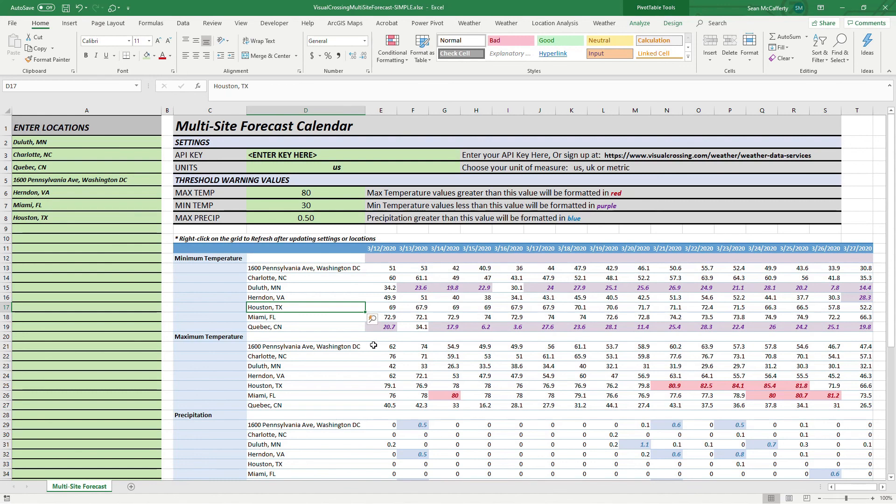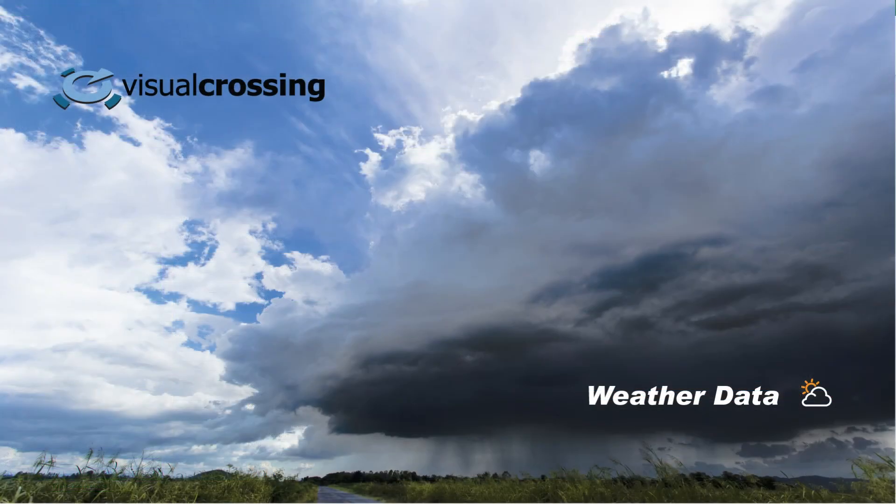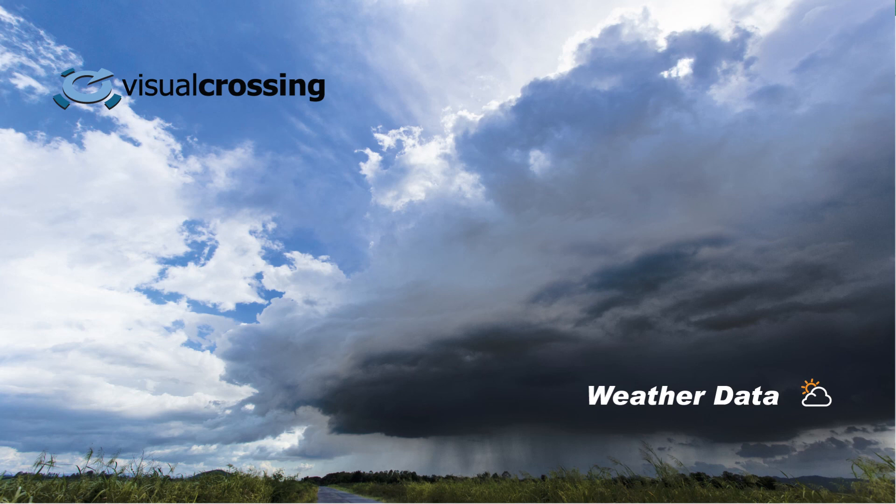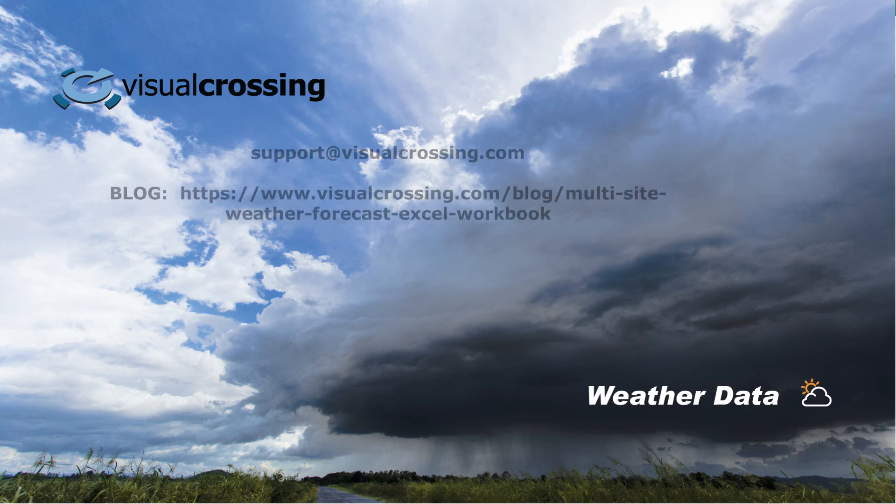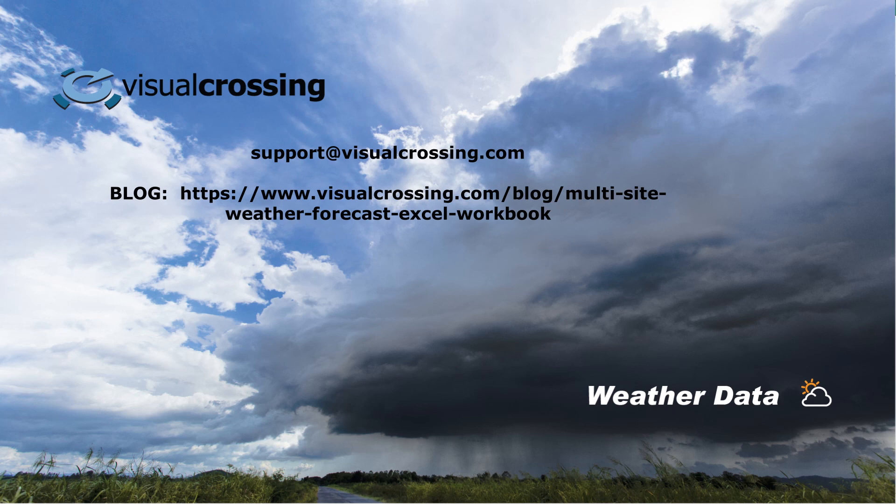So that's pretty much all we have to discuss here. Again, the blog goes into a little bit more about customization. If you want to remove some variables and add some new ones. If you have any questions on this whatsoever, please email us at support at visualcrossing.com and we will be happy to help you out.